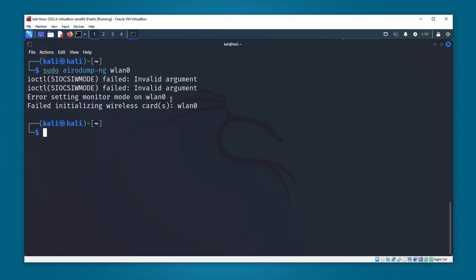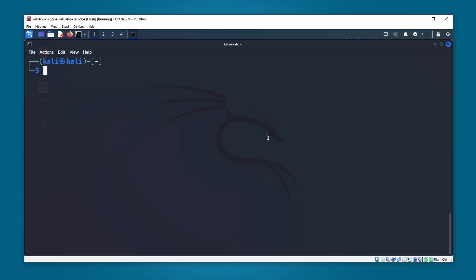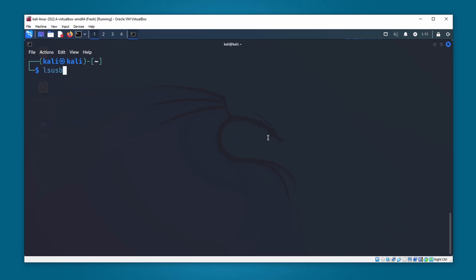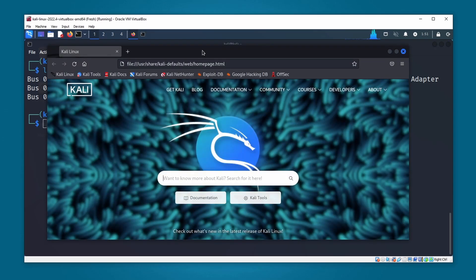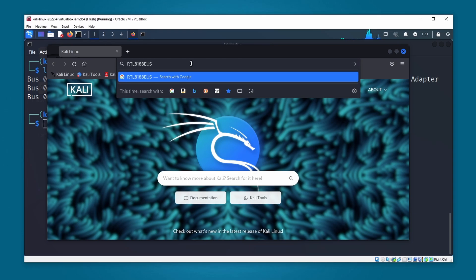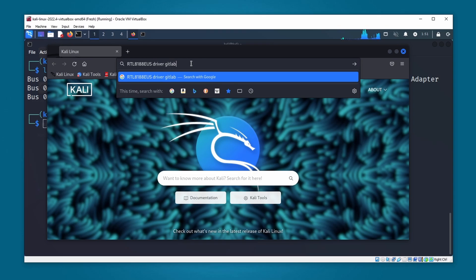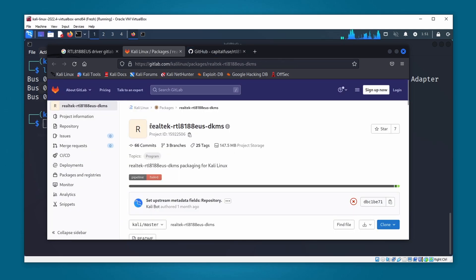To fix this we need to install the driver for this Wi-Fi adapter. Let's take note of the chipset by typing lsusb. This is the chipset model. I'm going to open up the browser, paste this model name, and search for a driver on GitLab. Here you can see we have results — this is the Realtek RTL8188EU driver.